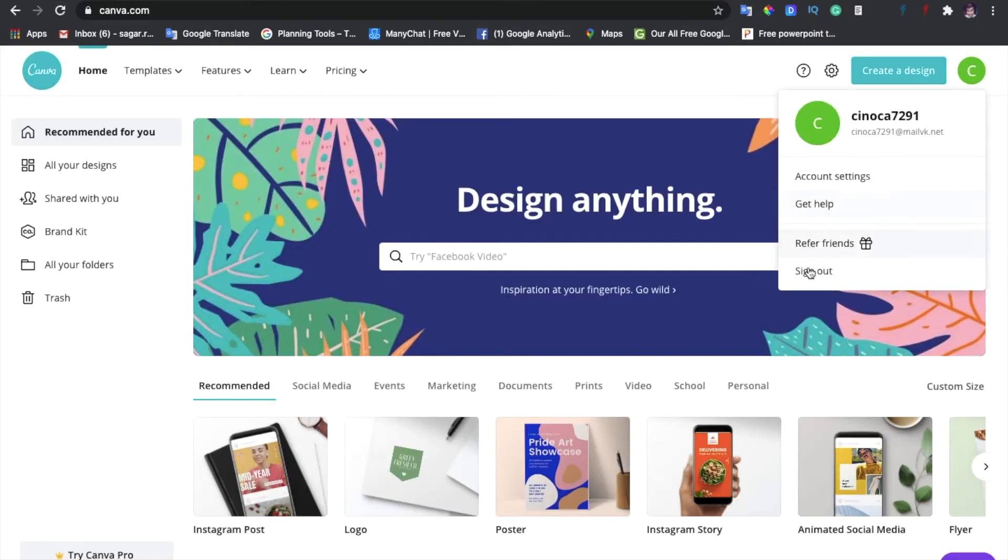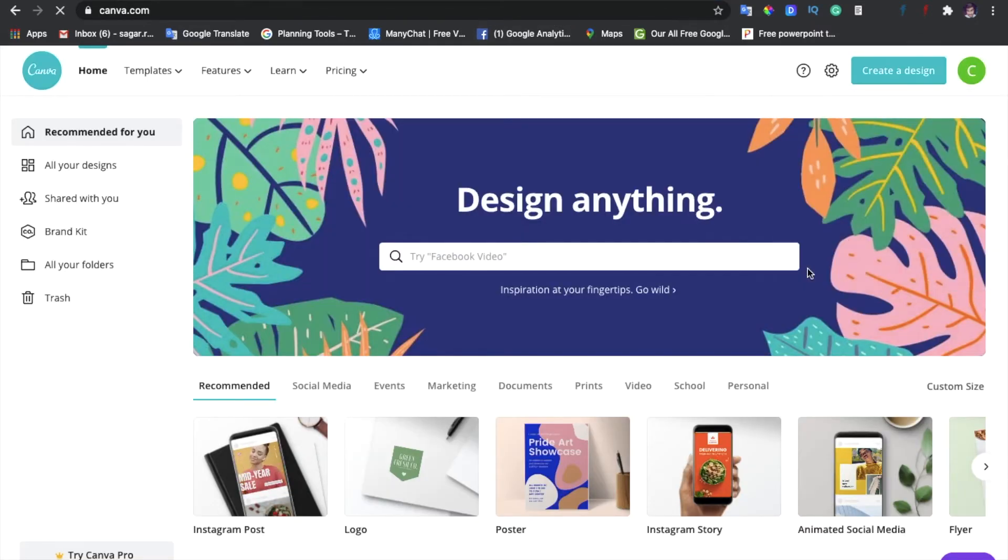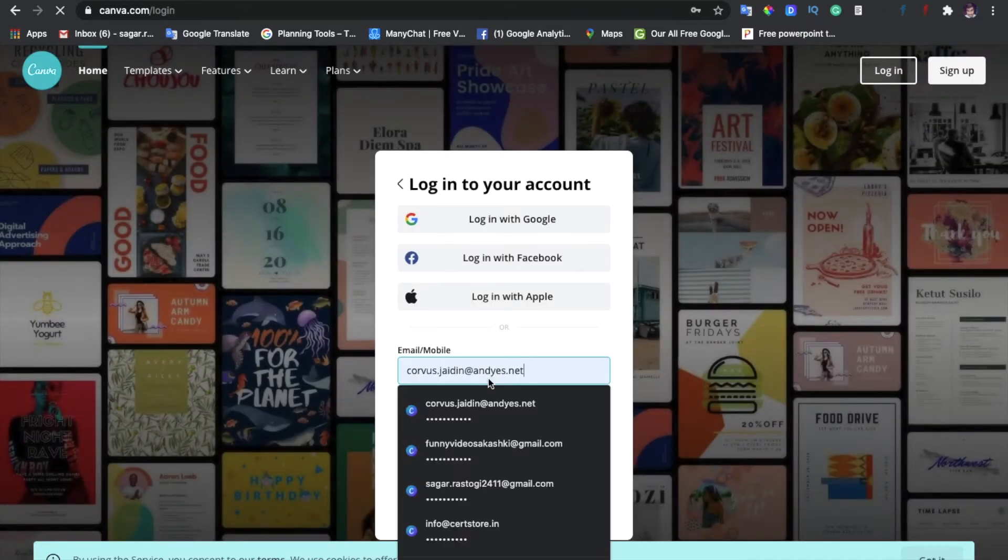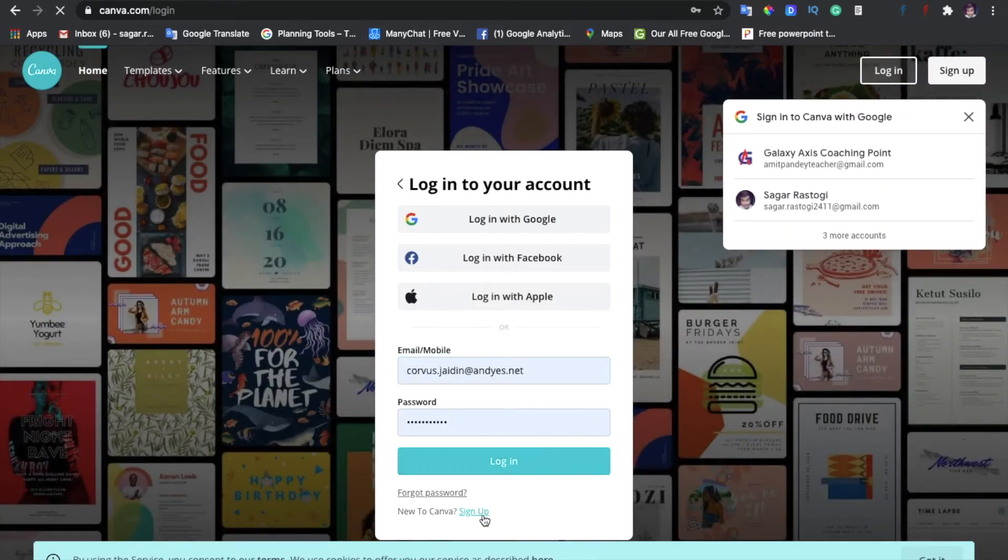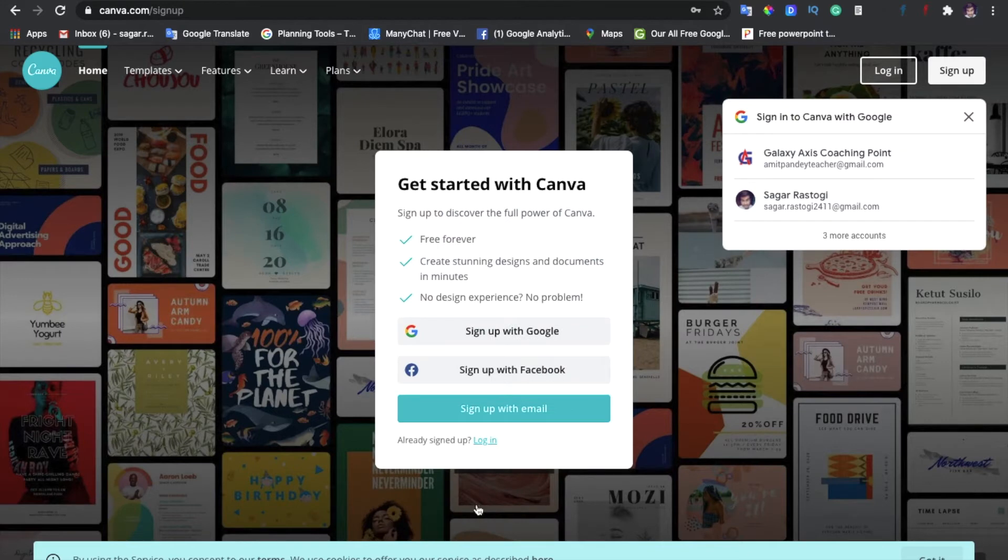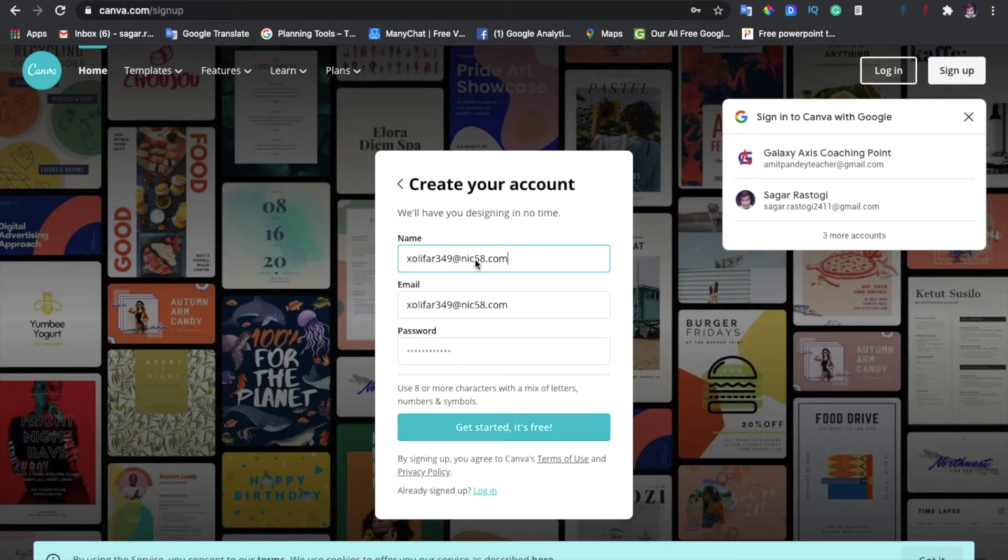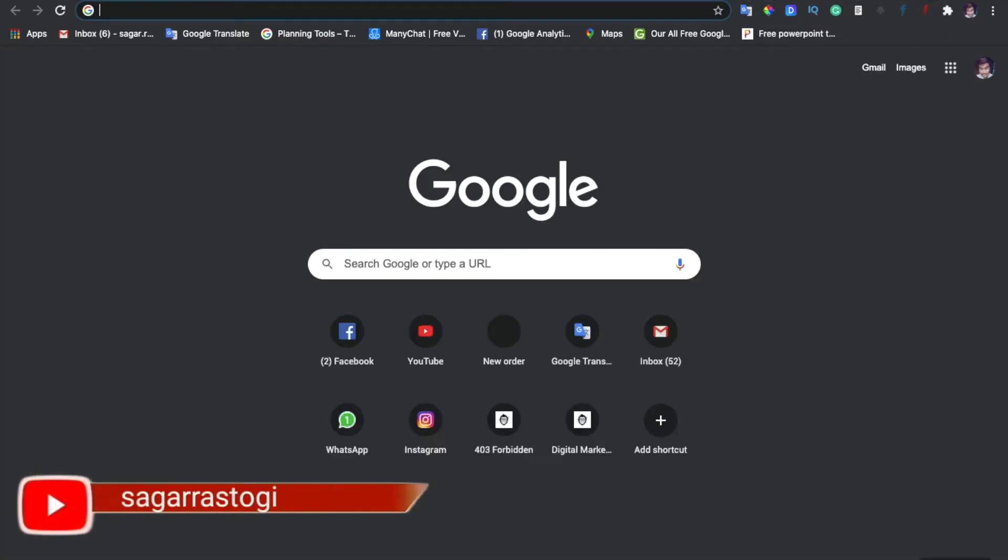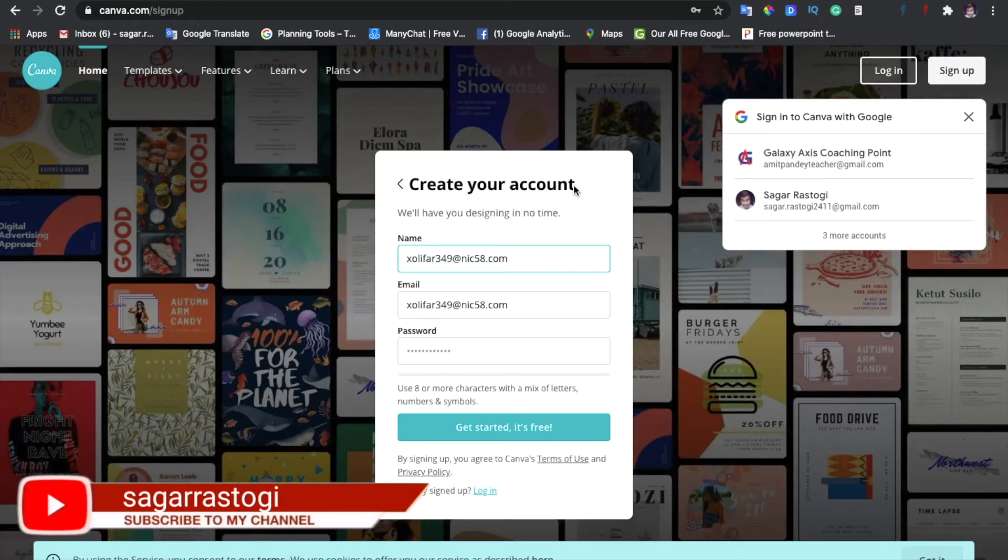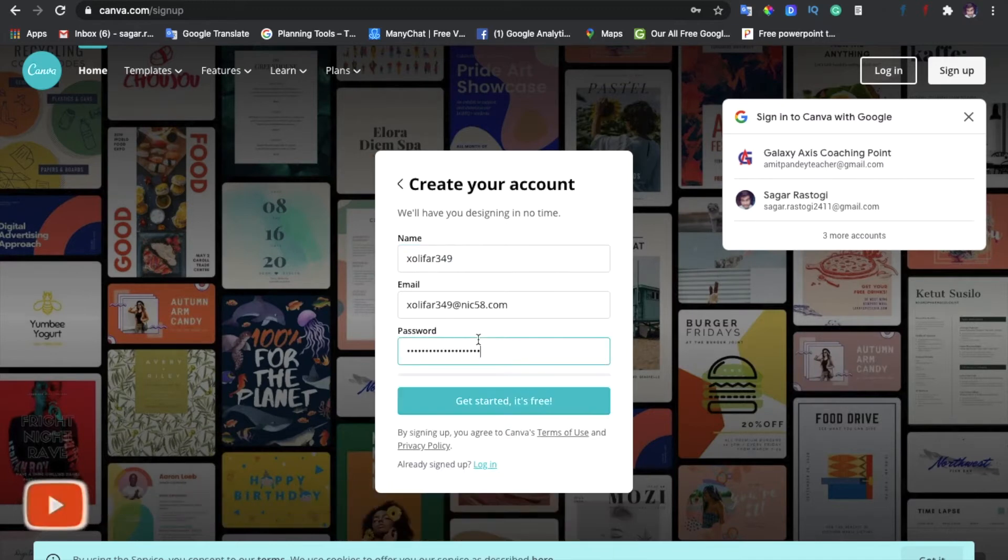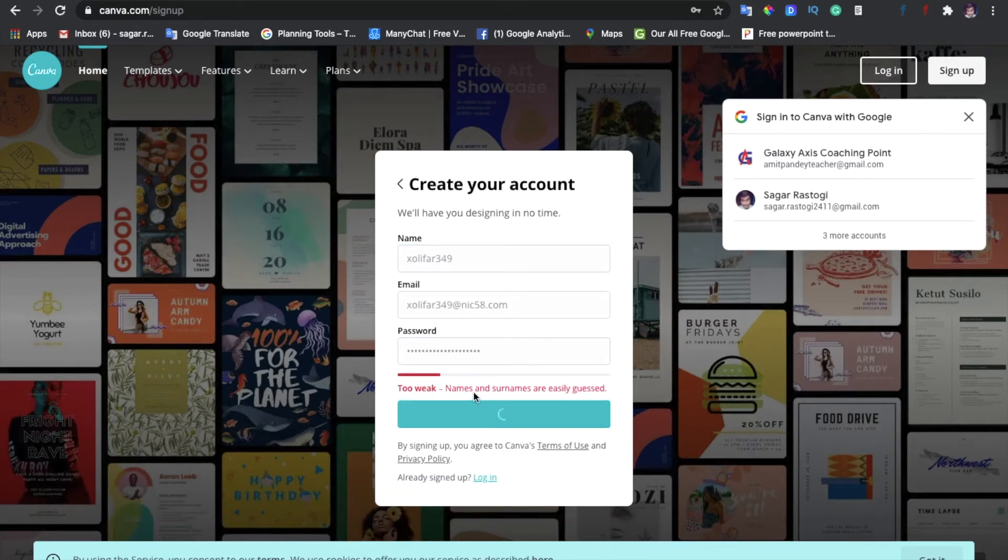Let us know that we need to sign up. Sign up with an email, email ID, and come to the password and get started free.